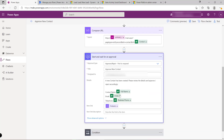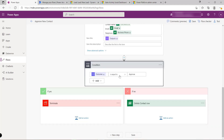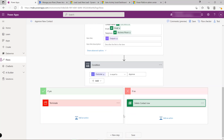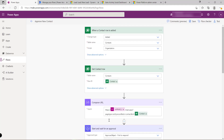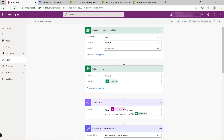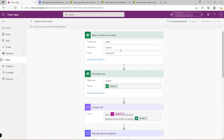Finally, I kick off an approval flow assigned to myself for testing purposes. Based on the actions taken, I can evaluate the outcome — if the contact is rejected, I can go in and permanently delete it. This is a fairly typical cloud flow. What's really nice is that we can quickly test it at any given point by hitting the test button at the top, setting the manual trigger, and waiting for it to execute.